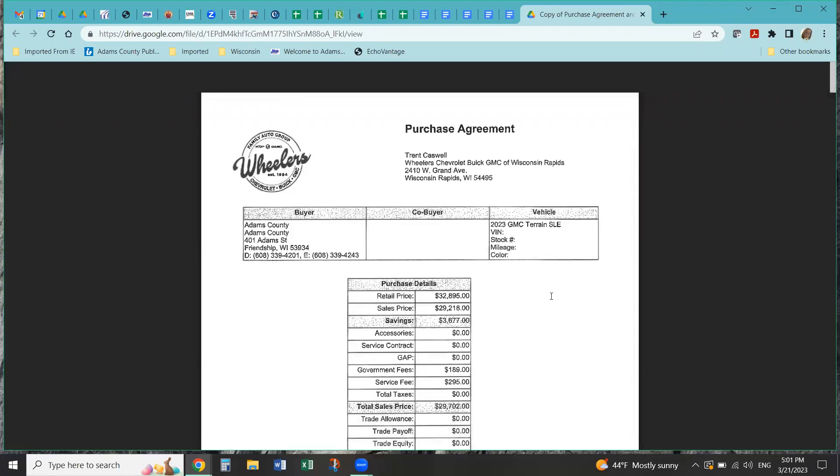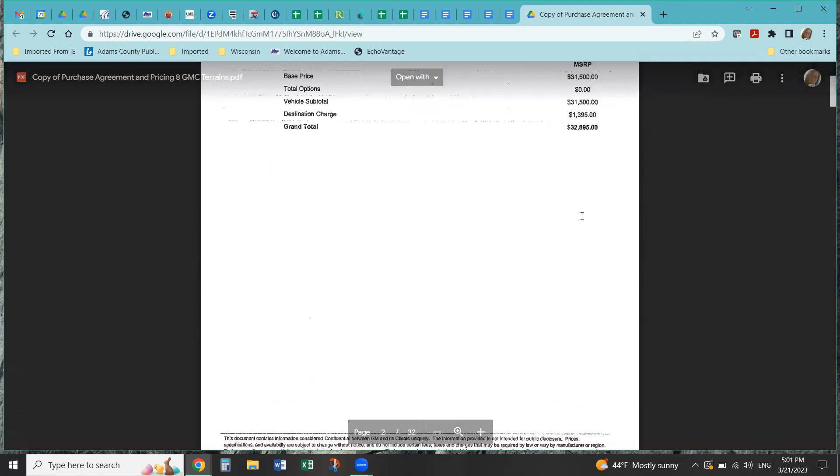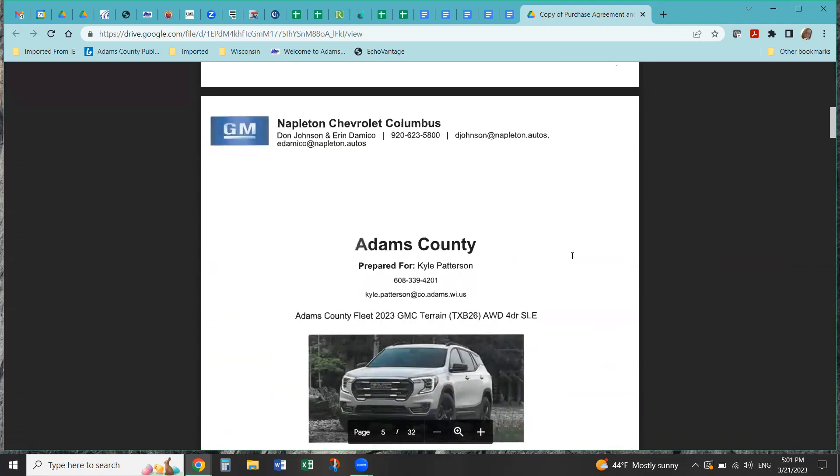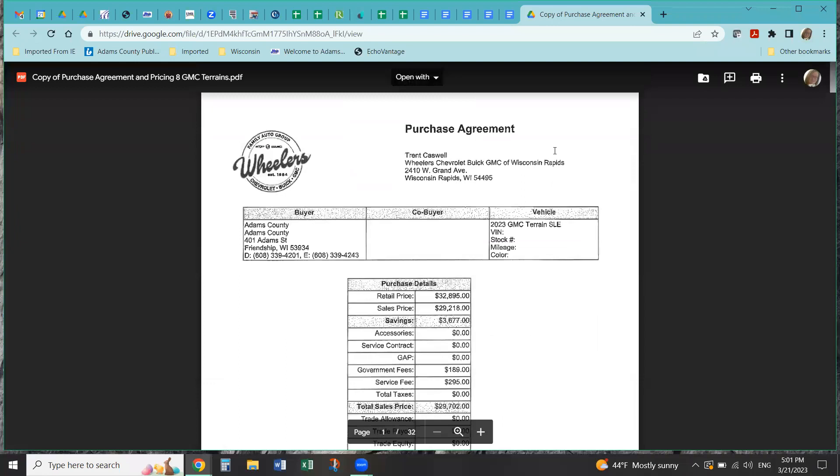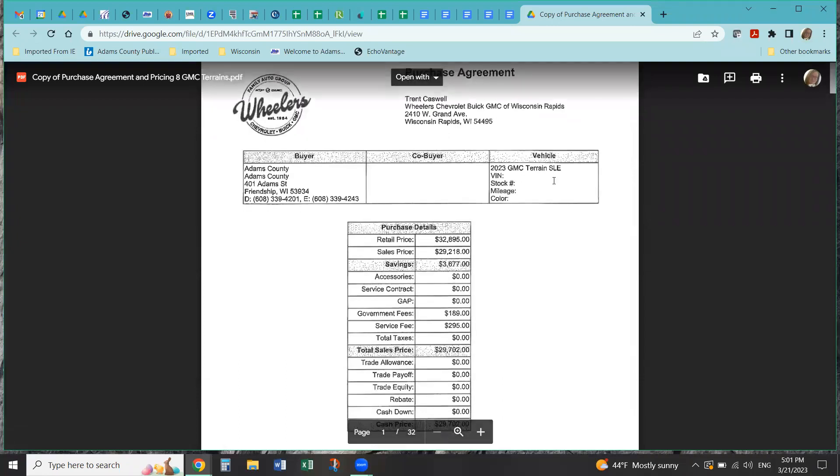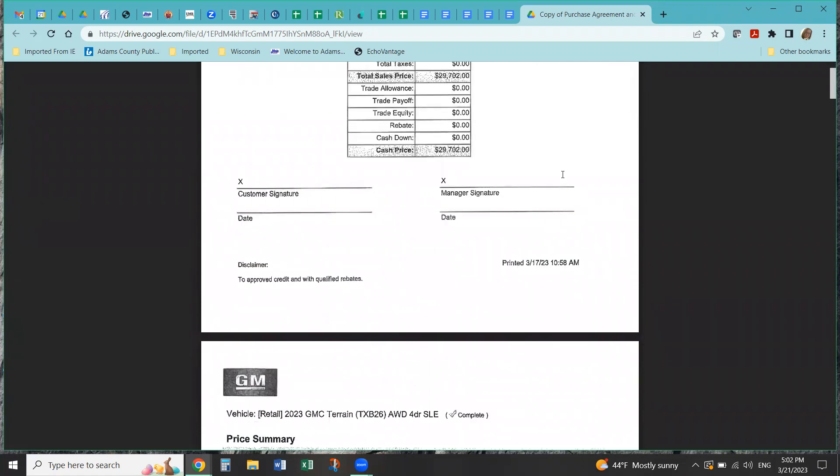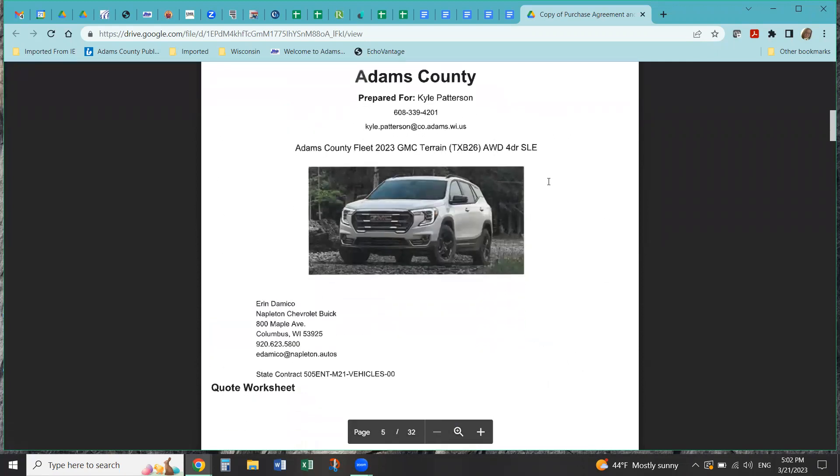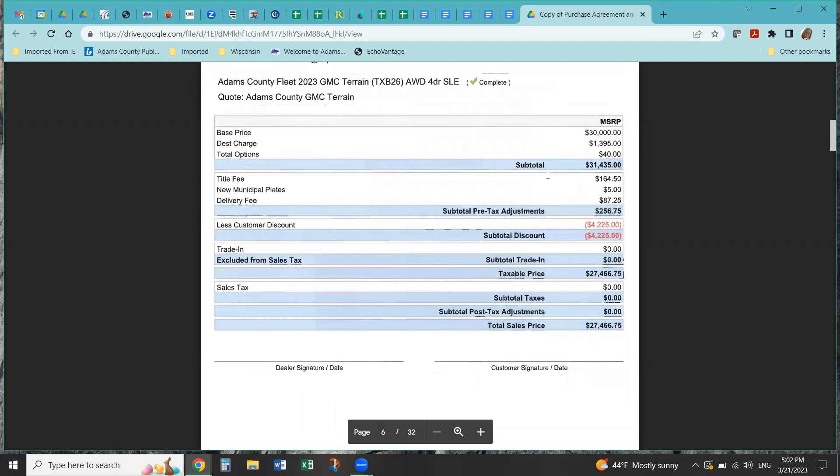I contacted Kelly to see if those would be a good alternative to the Malibus. And she agreed that an all-wheel drive GMC terrain would work for their needs. However, I only received one quote initially, and that was from Napleton. They're the dealer that Wisconsin awards the contracts to, but they did not have GMC terrains on the contract on the state website. So I reached out to Wheelers in Wisconsin Rapids to get another quote. Their quote was for $32,895, and Napleton's was for $27,466.75.